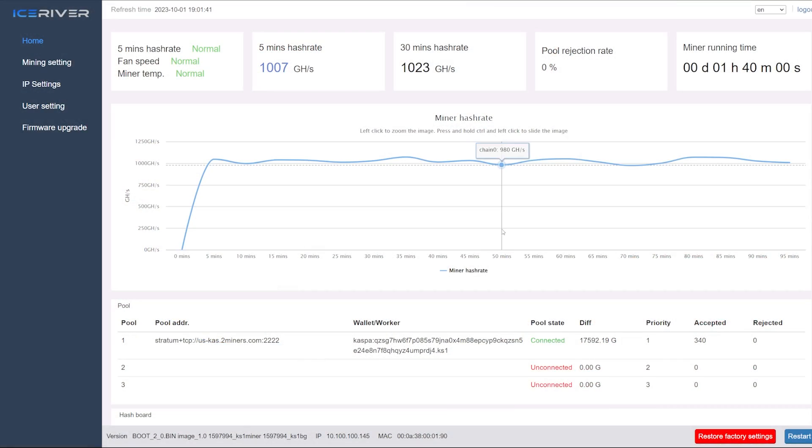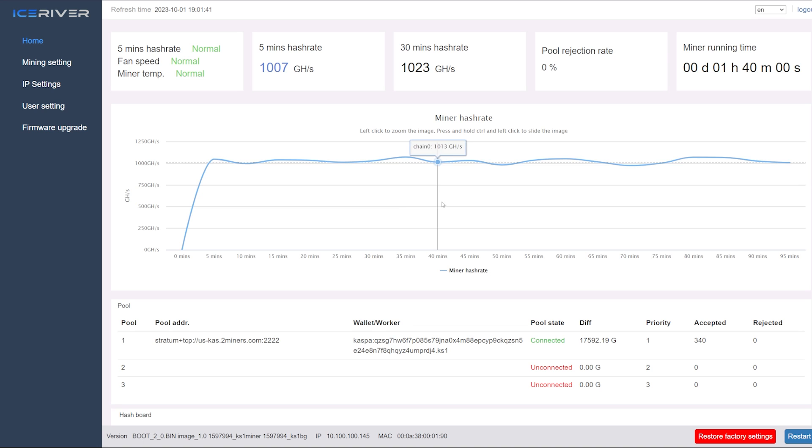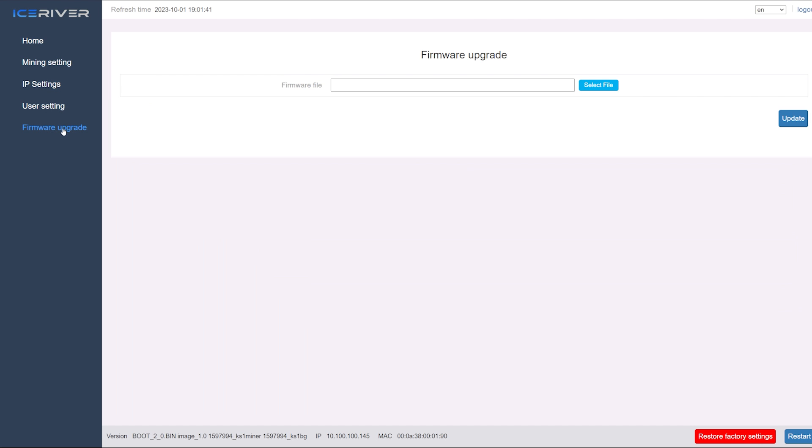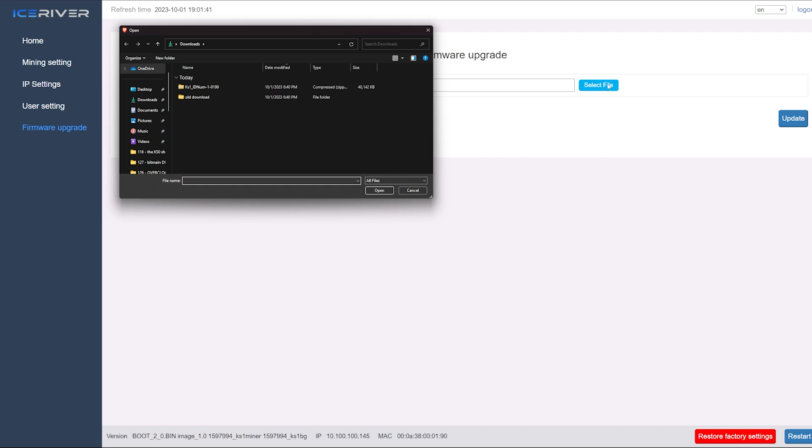Okay here is my KS0. I'm in the web GUI. This is where I change all the mining settings, pool settings and whatnot, and this is where there's the firmware upgrade button in the web GUI. So much easier this time to do this.